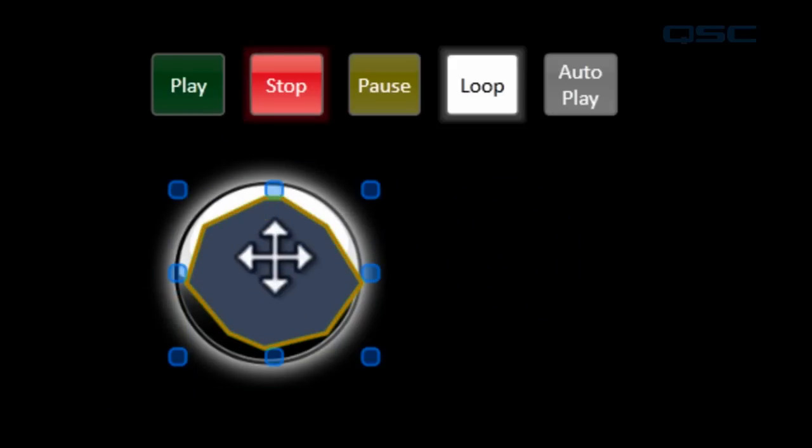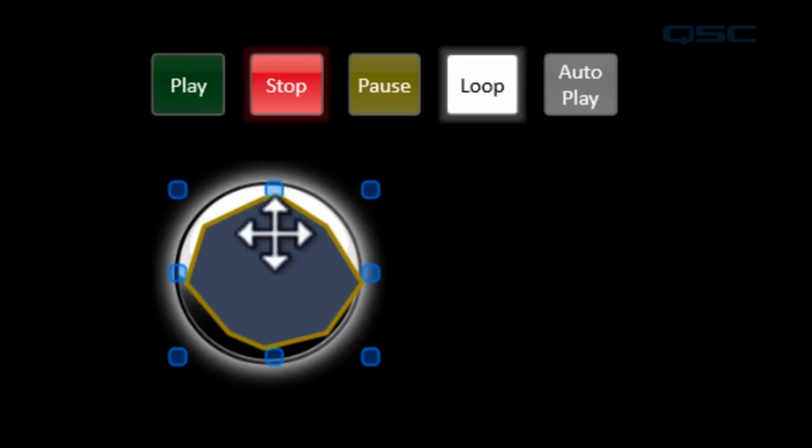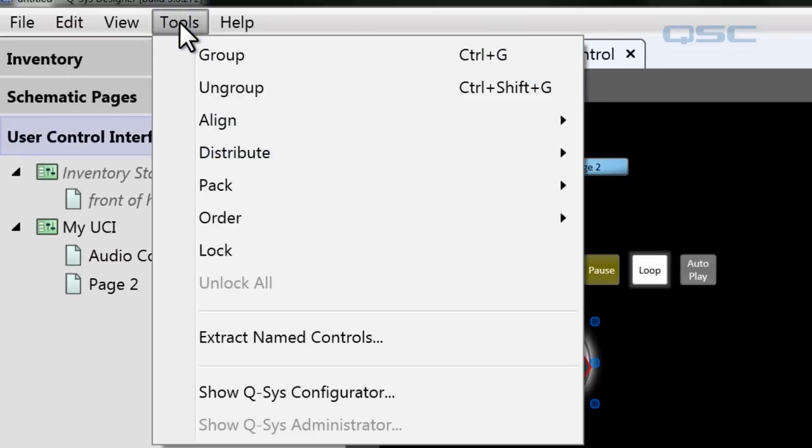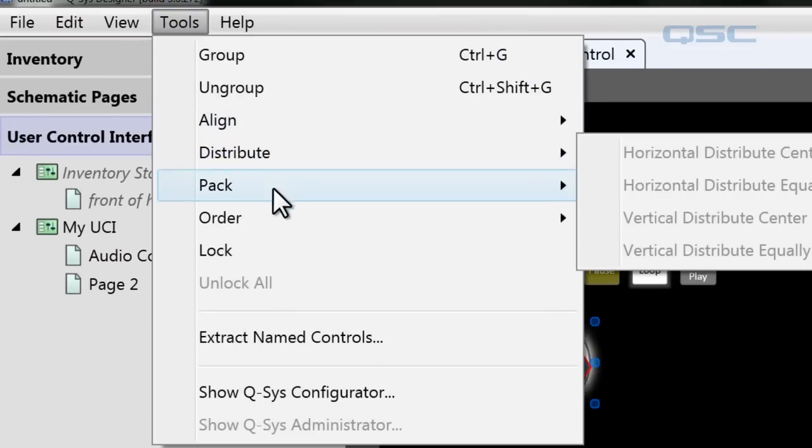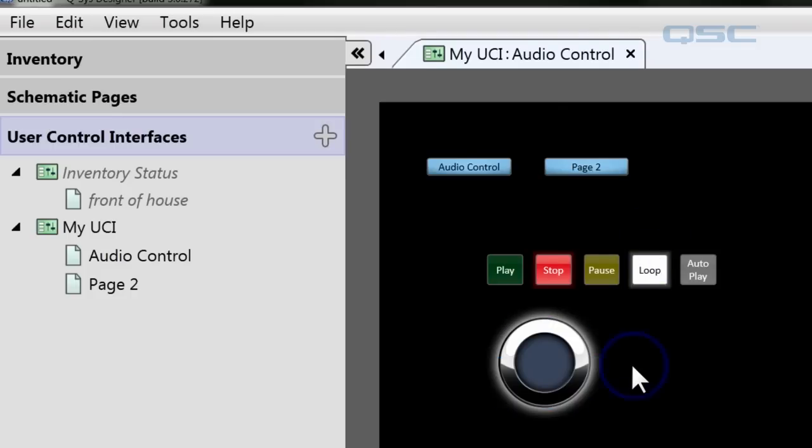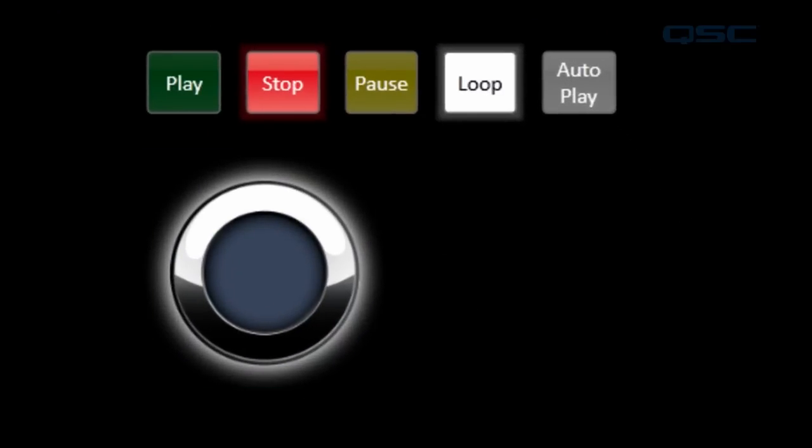And then all you need to do is send this button to the back so that it's behind this button. And you can do that by going to tools, order, send to the back.